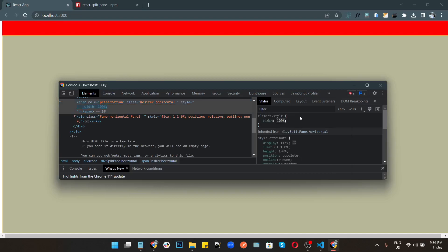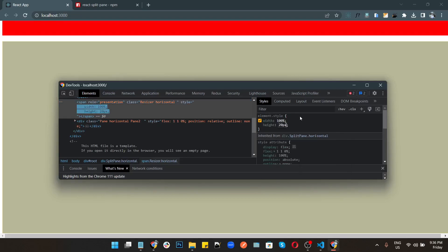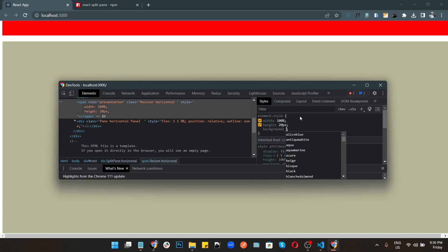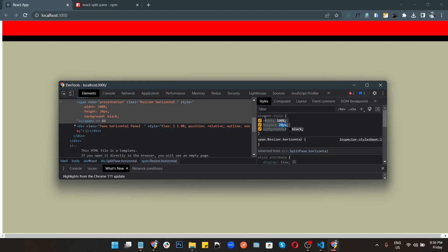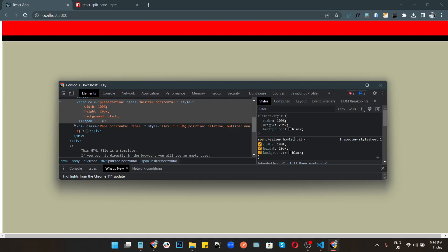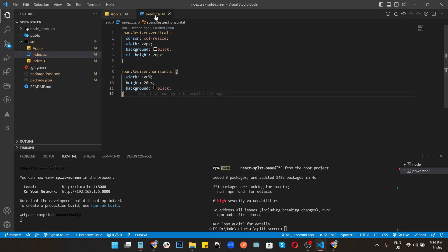Width is 100%, height is 20px, background is black. The divider class is different for horizontal and different for vertical, so I put that CSS inside the index.css file. Going to the browser — it is working.